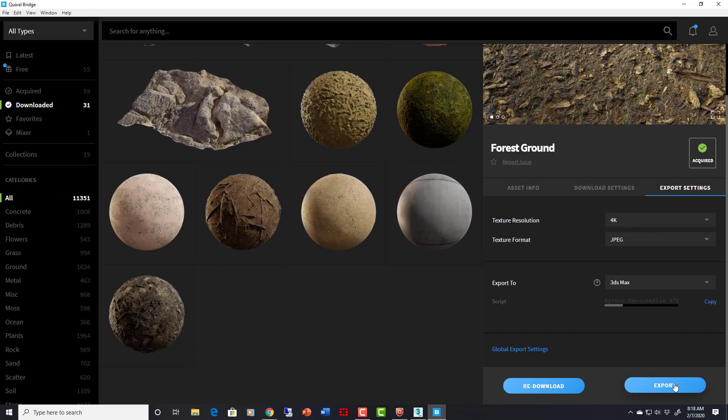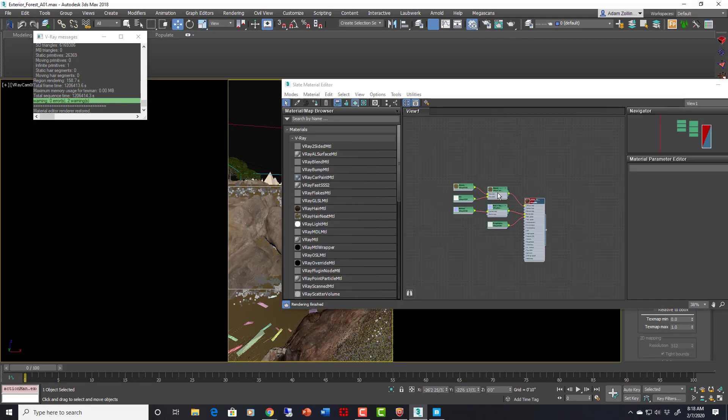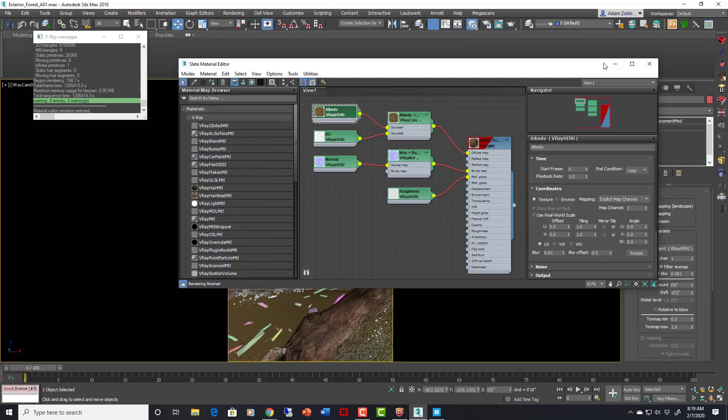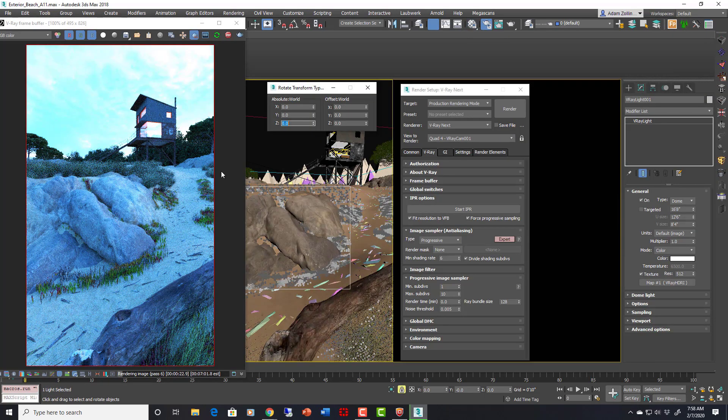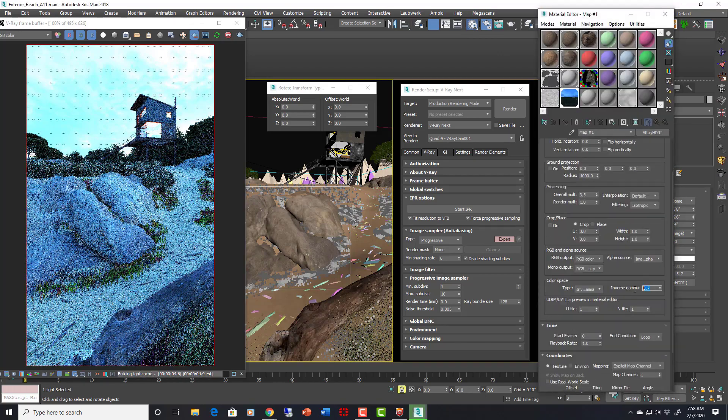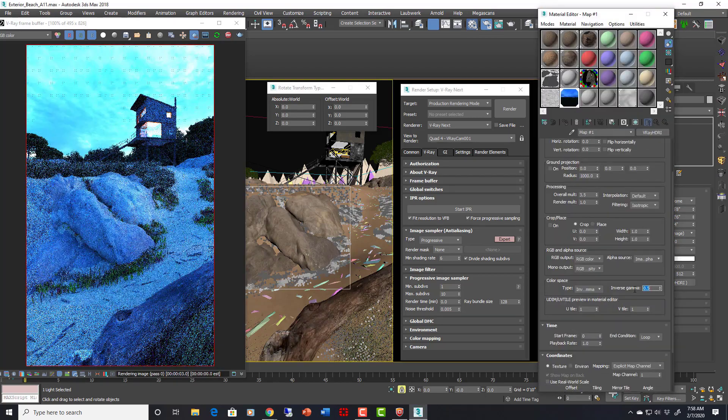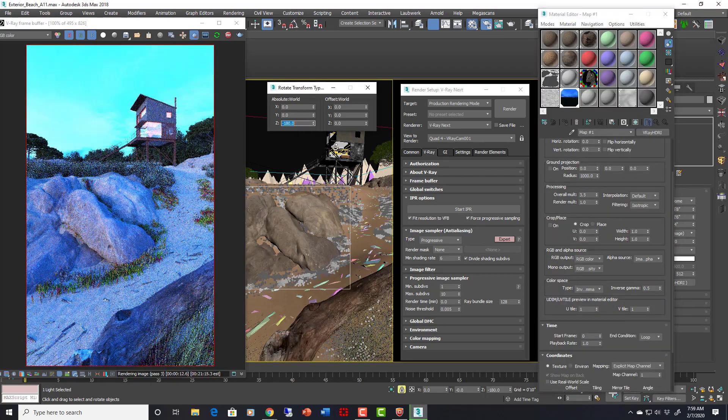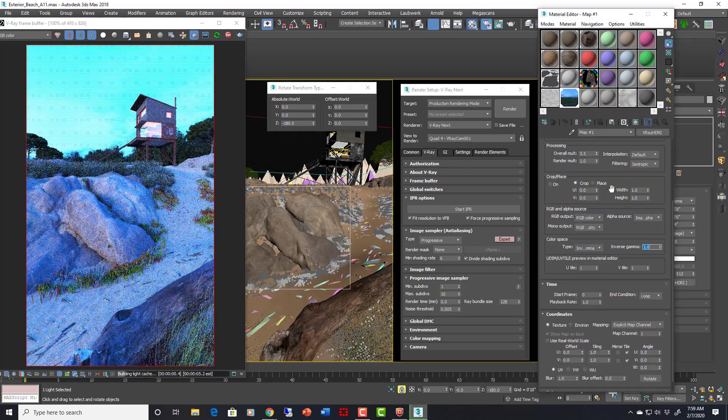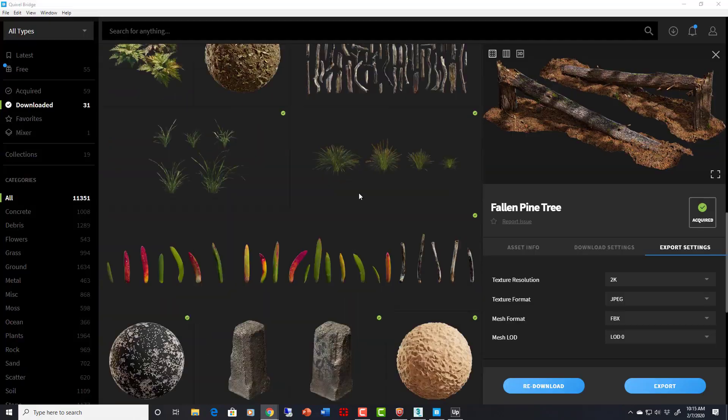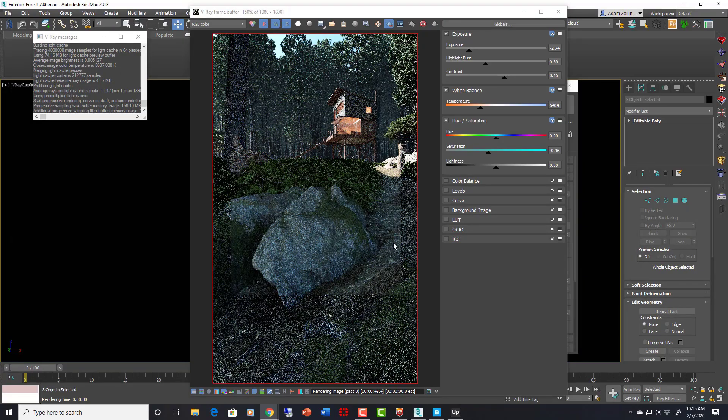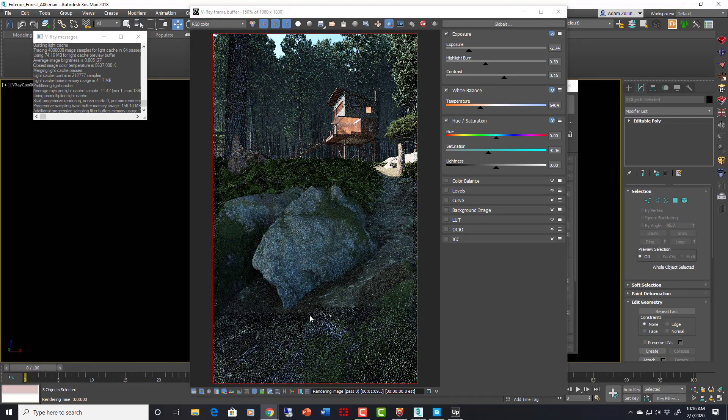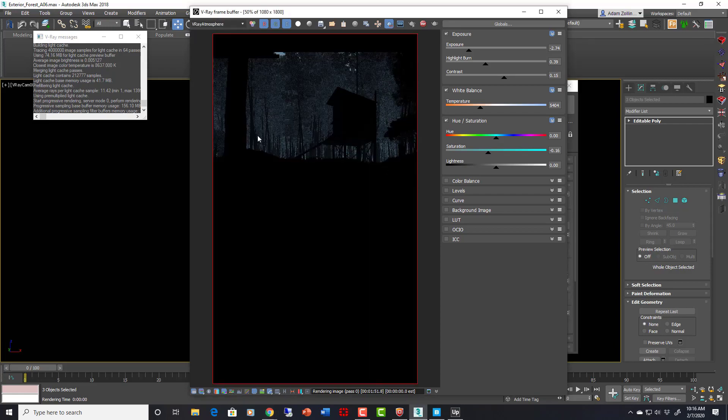We will also look at Quixel Bridge and Quixel Mixer. We'll look at creating atmospheric perspective and atmospheric lighting with V-Ray settings, 3ds Max settings, and even Photoshop post-processing. As always, you will receive many tips and tricks from a professional along the way.